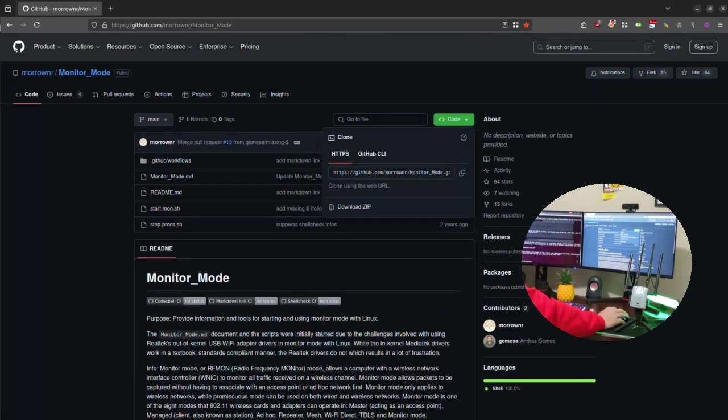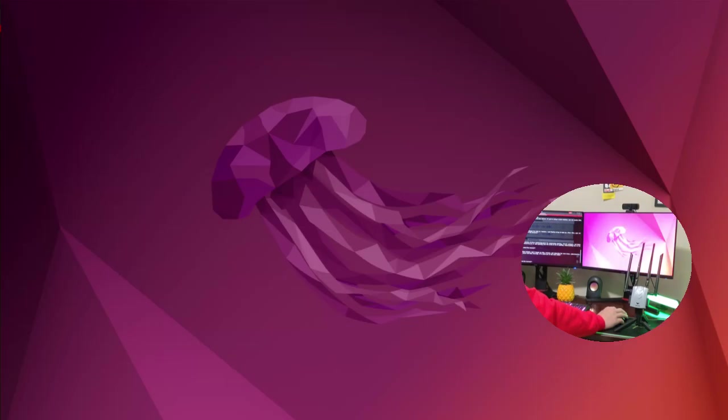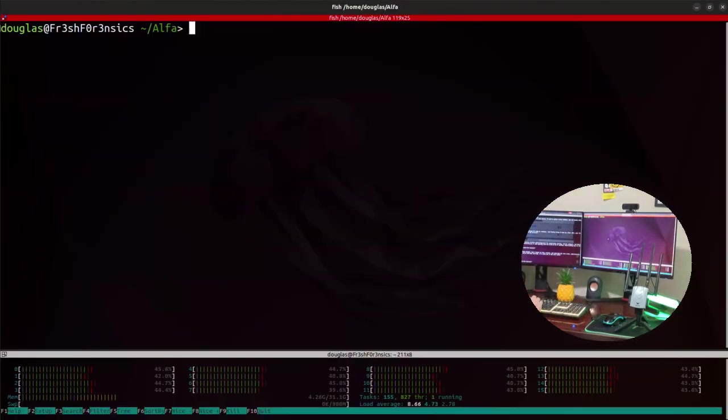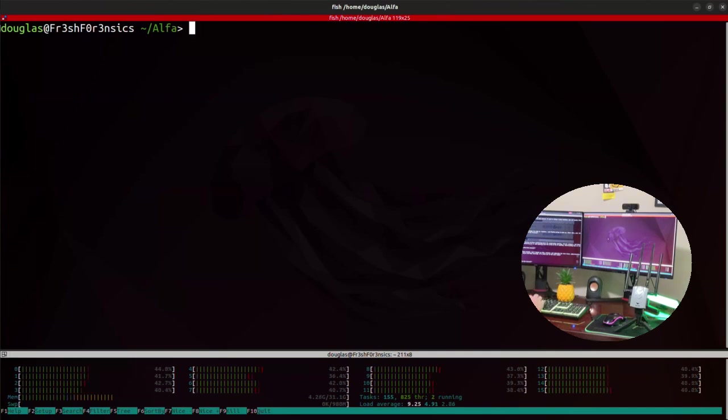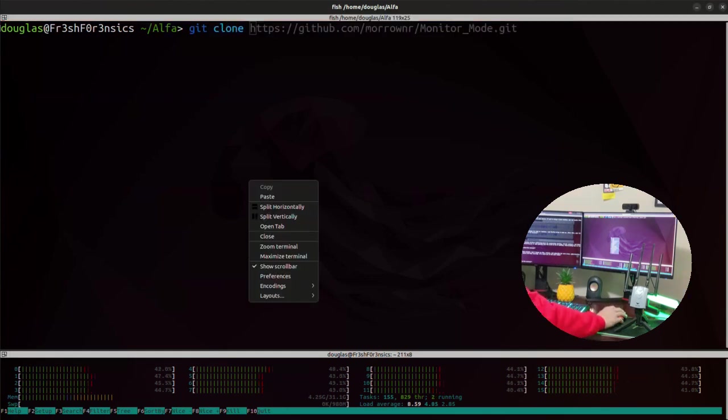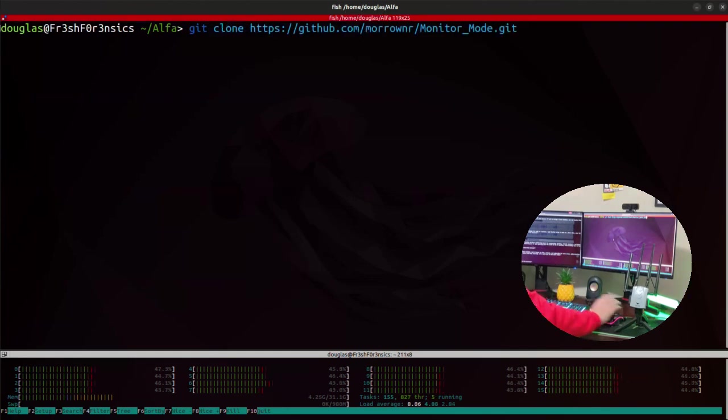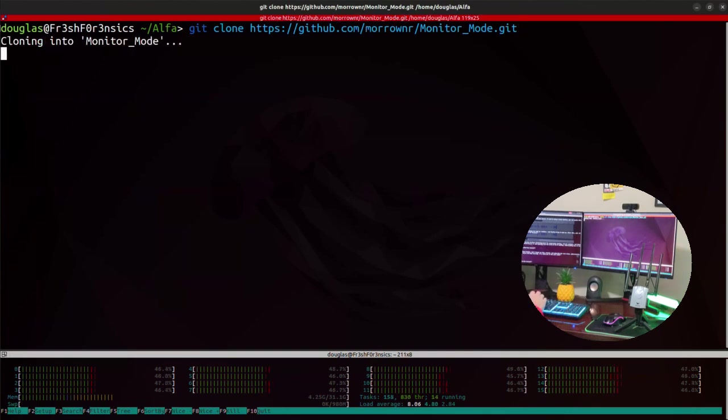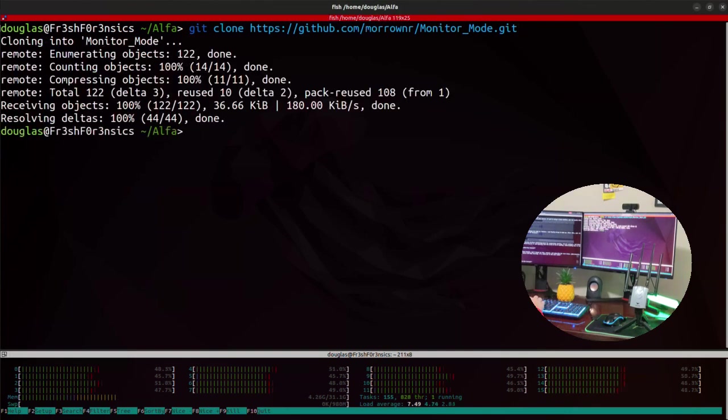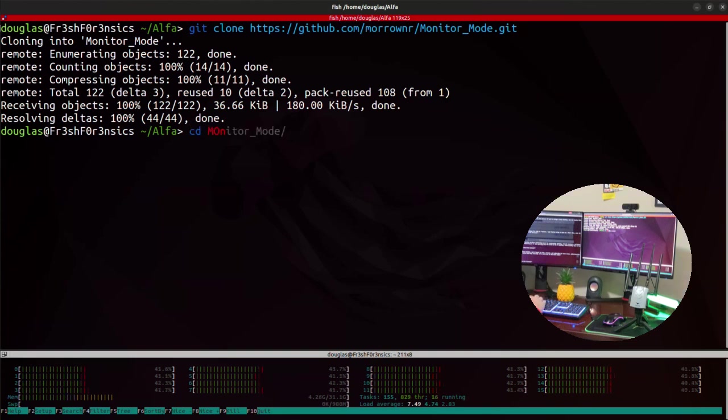I'm going to go to the command line, and I have created a directory called alpha to store all the various things that I am doing with these alpha adapters. I'm simply going to do a git clone on that URL. Once the git clone is finished, we can cd into the newly created directory called monitor mode.